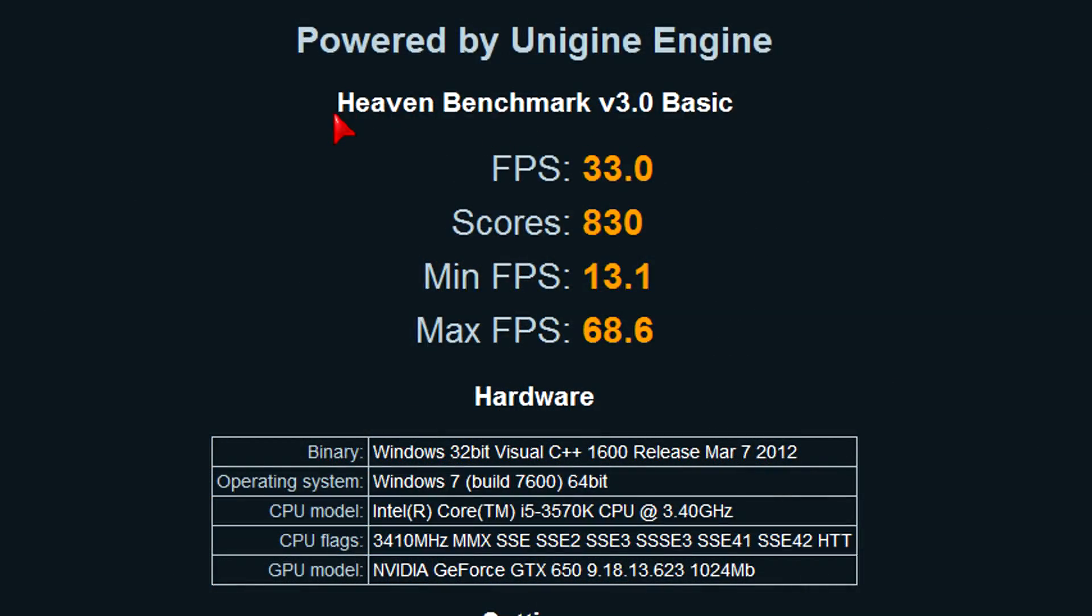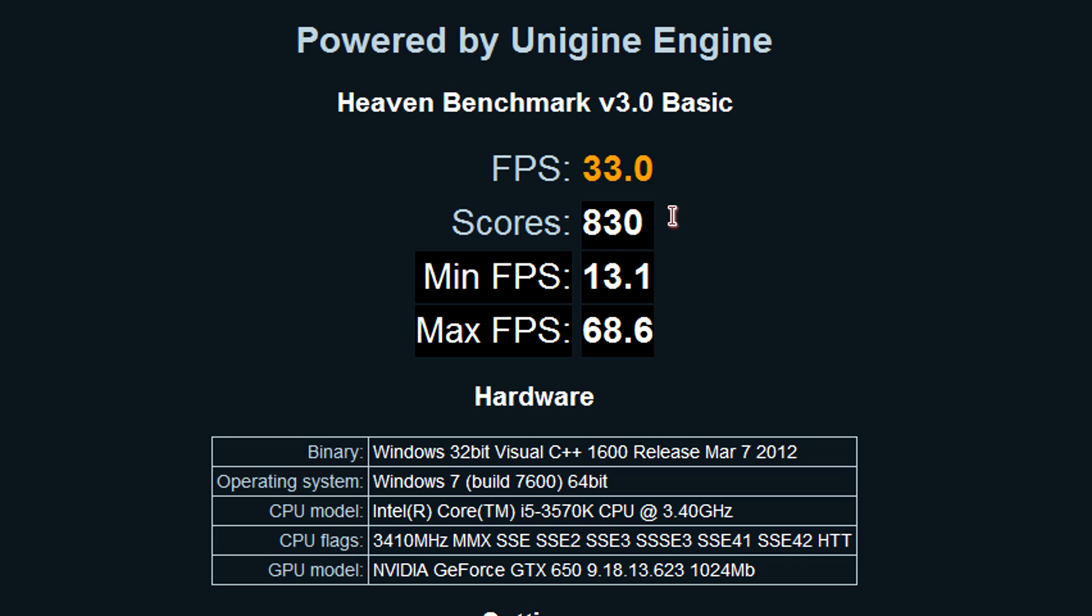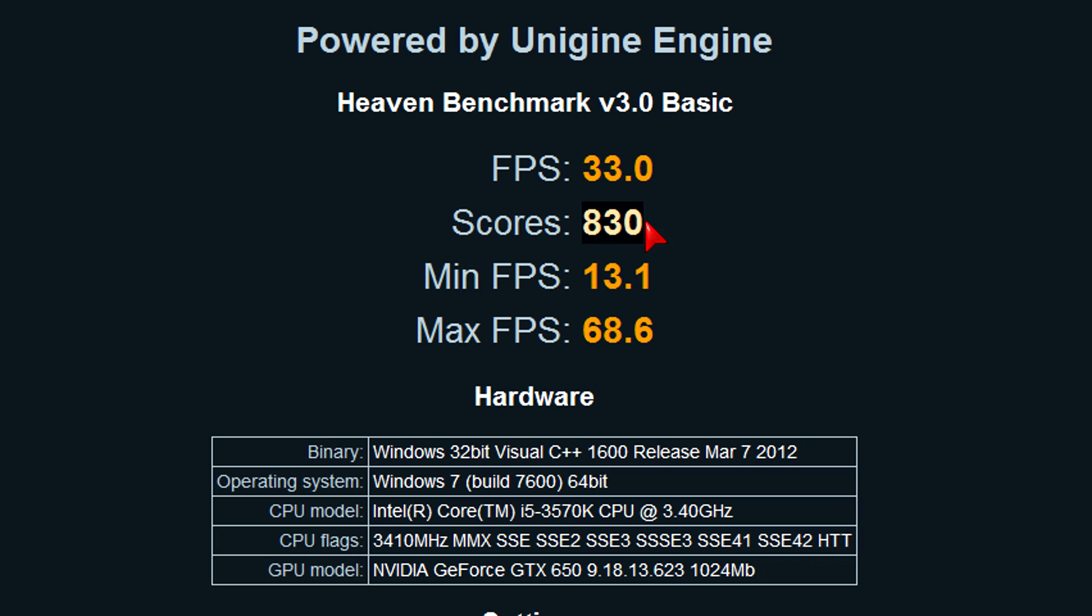Guess what, even at these settings this card is not to stop when comparing with the price. On average I get 33 FPS, on minimum 13.1 and 68.6 FPS at max. The score would be 830, which is really good actually for this benchmark. Remember I used fairly high mid range settings.